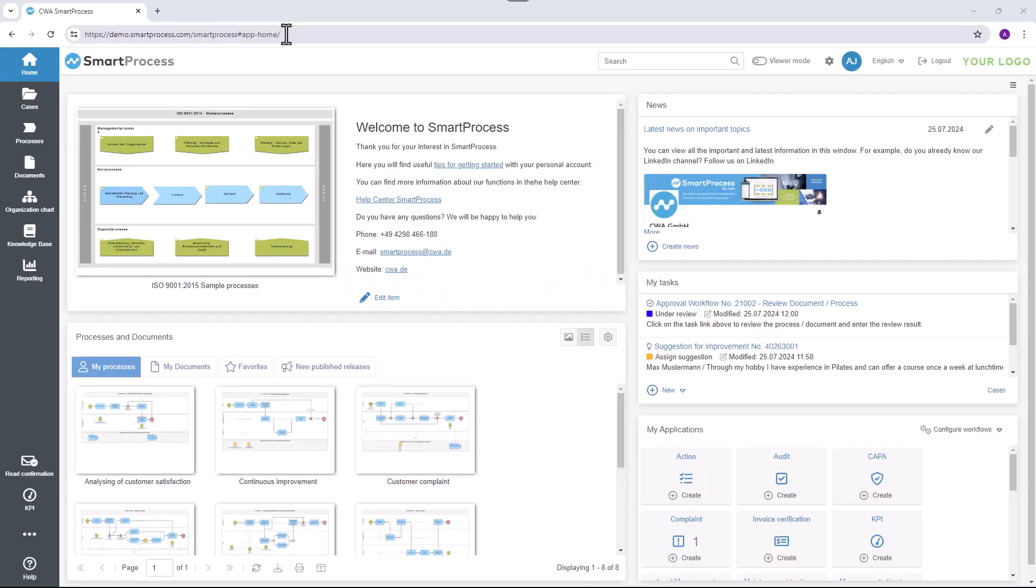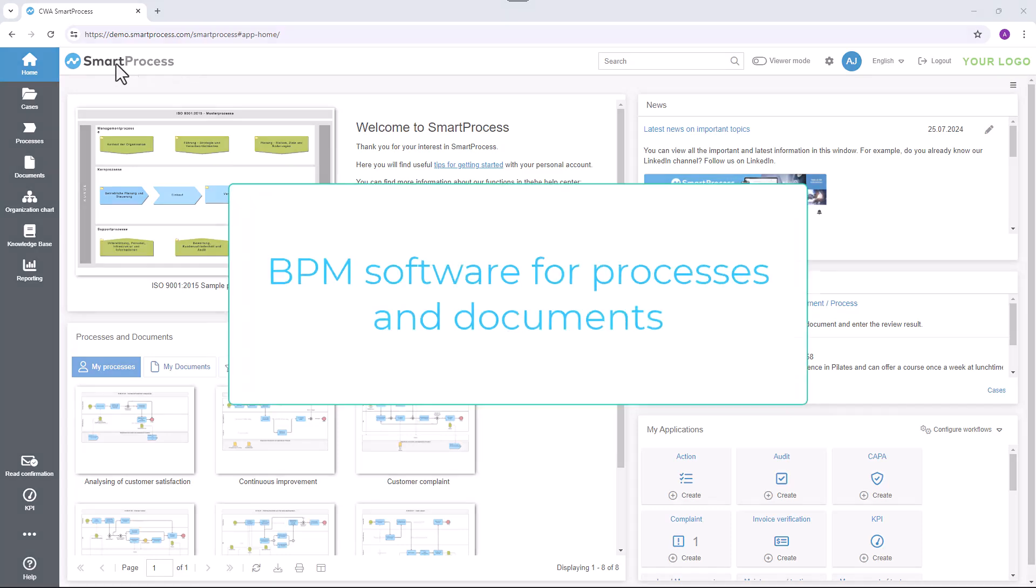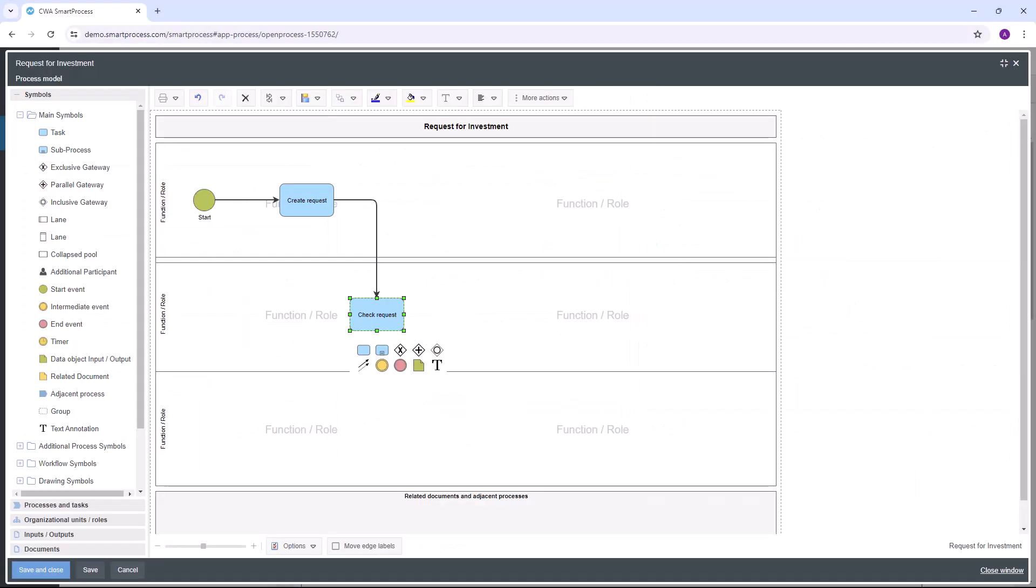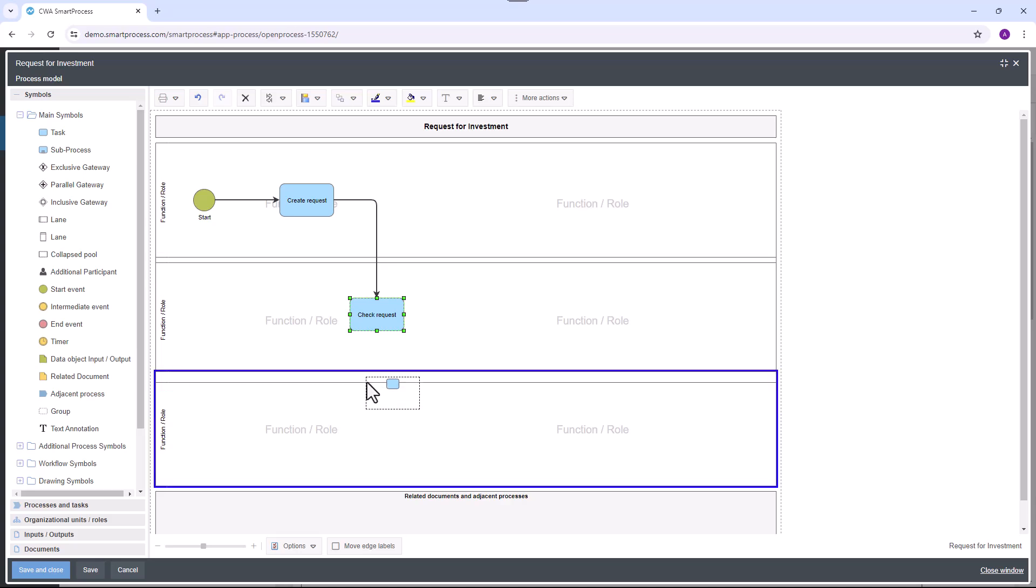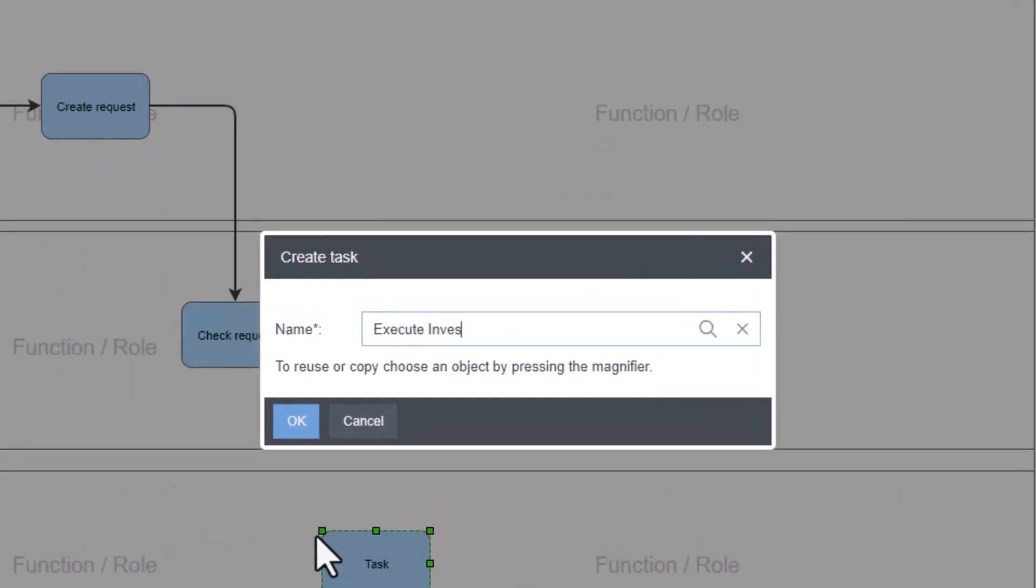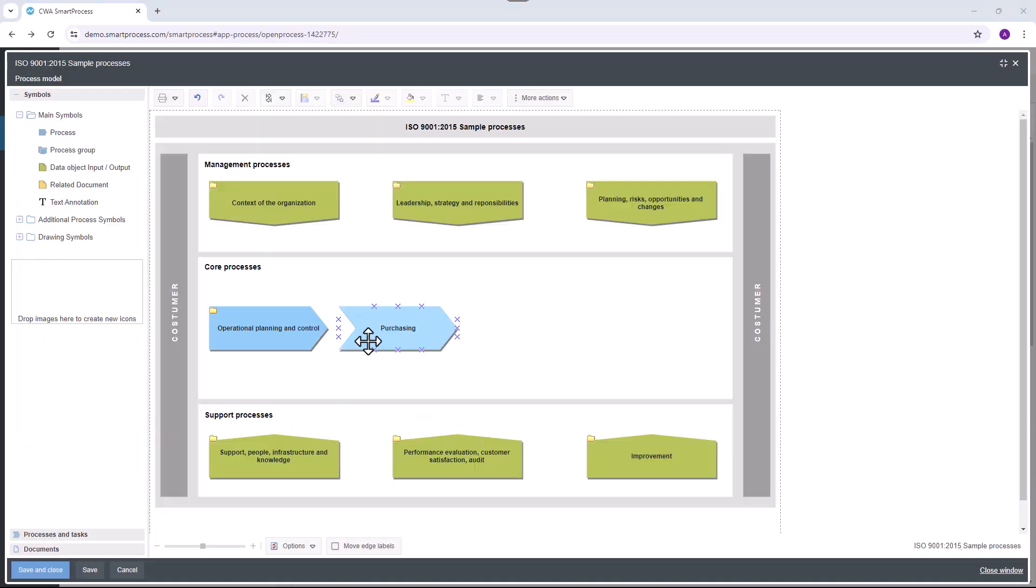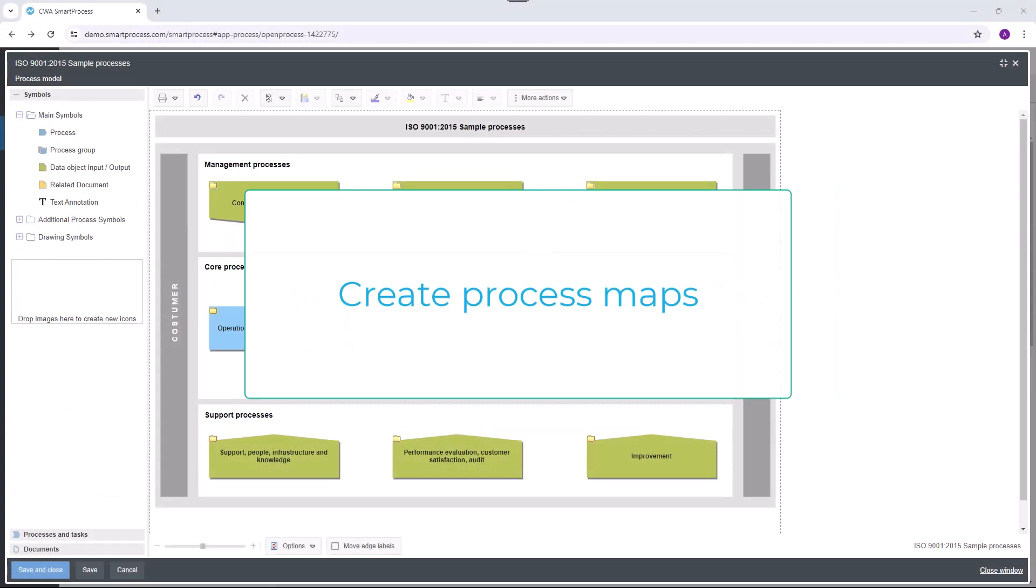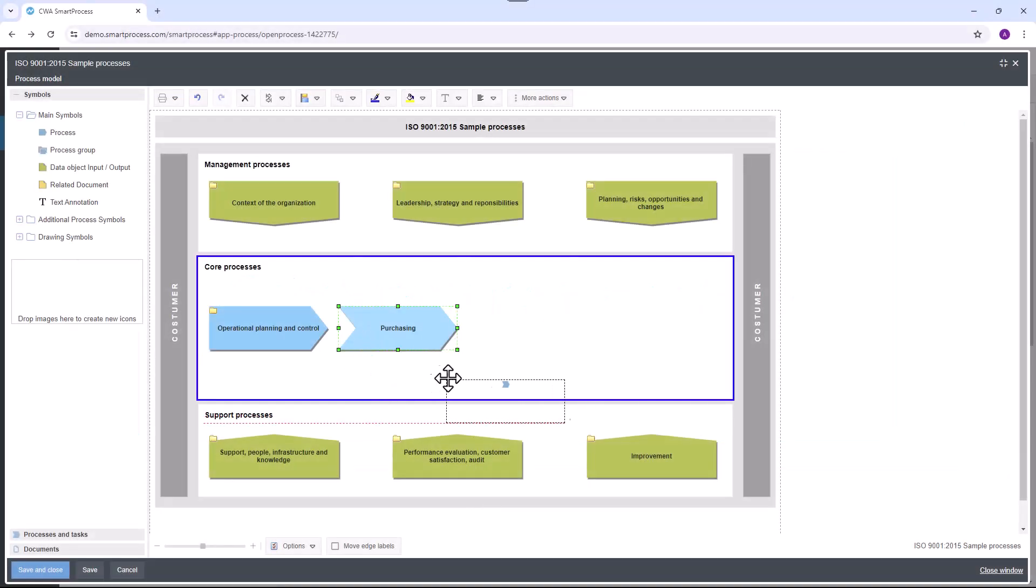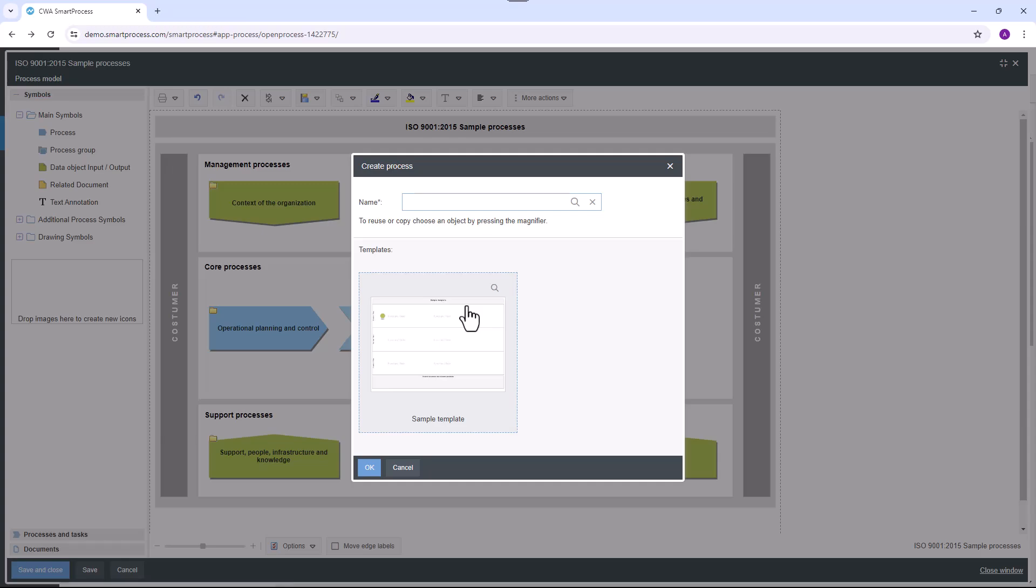SmartProcess is the user-friendly solution for process and document management. With SmartProcess as a web application, you can easily and conveniently model and publish your processes and documents directly in your web browser. Business processes are modeled in the process designer and can be structured in process groups, for example in the form of a process map.